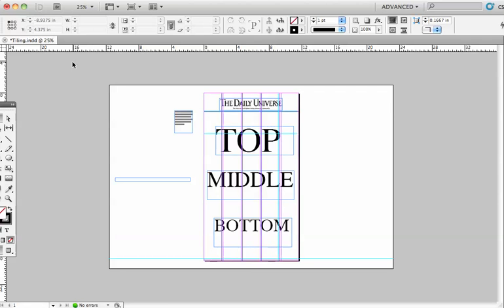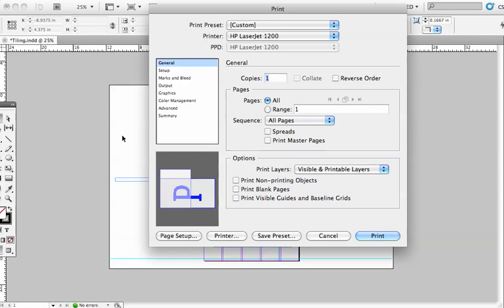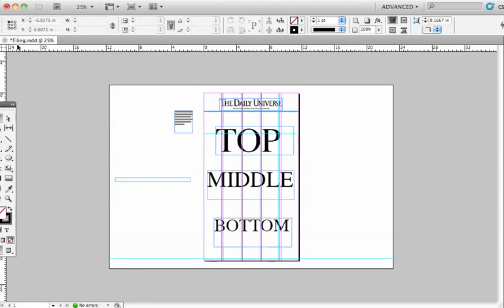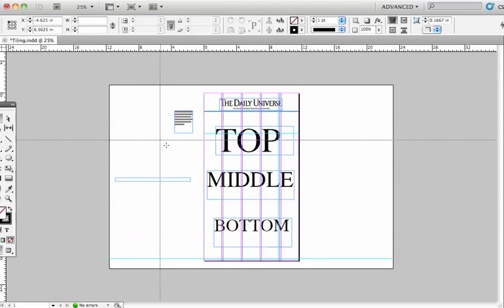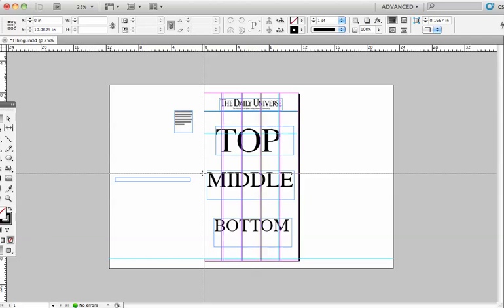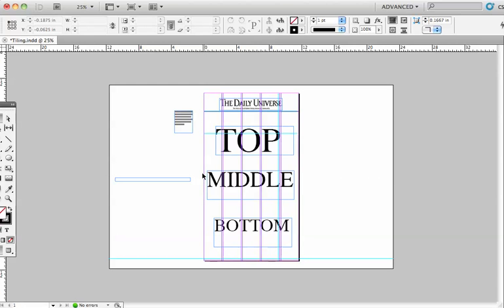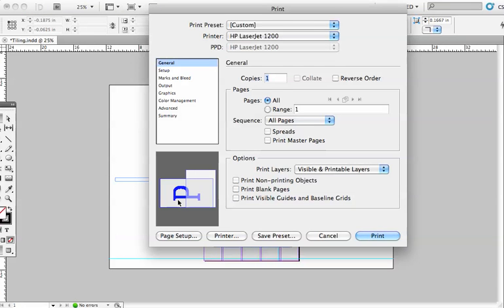After I print that, I do the exact same thing, but I have to reset the zero point first. I come up here and set it roughly — I'm going right about in here to the middle of the page. Now I'm going to hit Print, and you'll notice right in here we're printing the bottom half of the page.